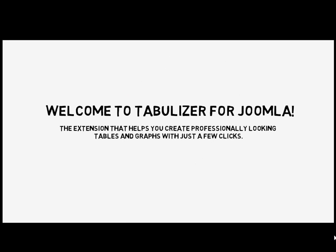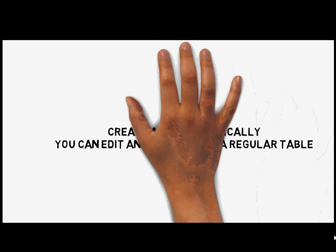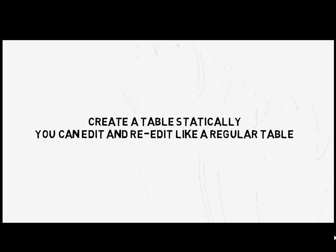In this introductory tutorial we will show you how to create a table statically, that you can edit and re-edit like a regular table.